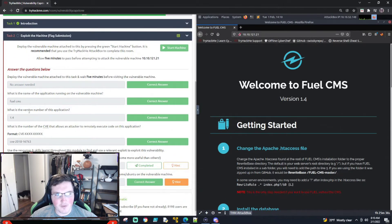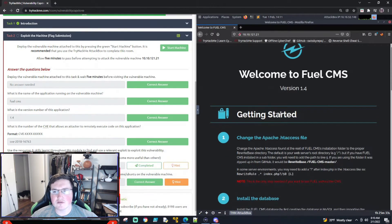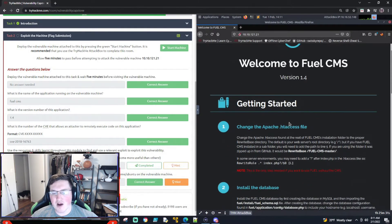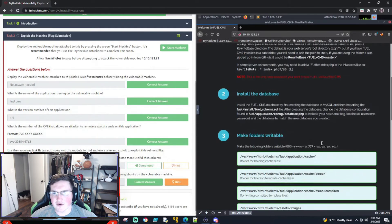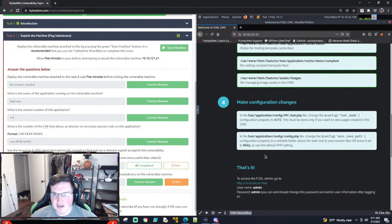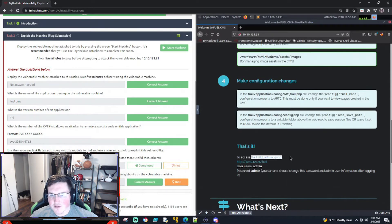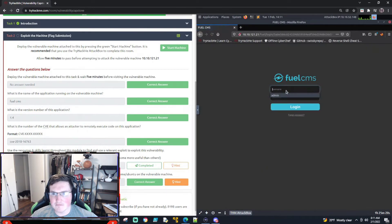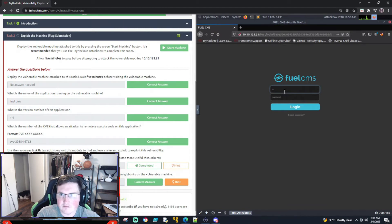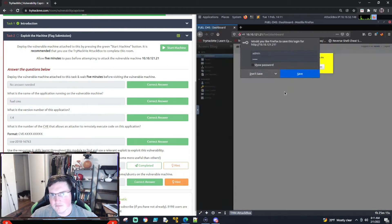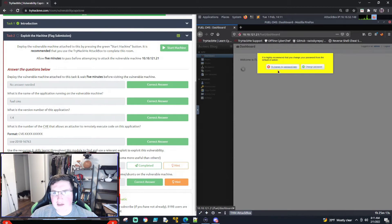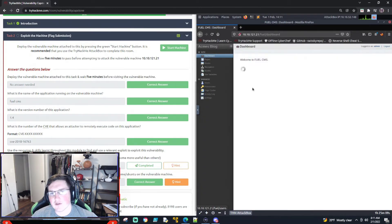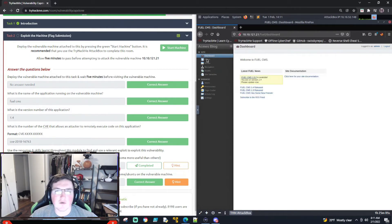First things first the name of the application running is fuel CMS. Version is 1.4. So now we know the version and we know what it is so that means we're probably pretty far along already as far as what we're gonna do. Now if you actually read this default page, it tells you here to access the fuel admin go to this and enter admin admin.